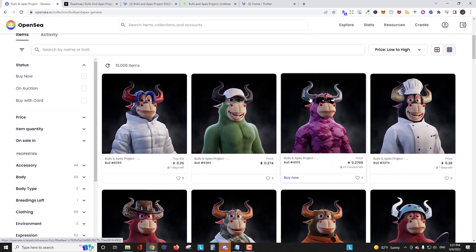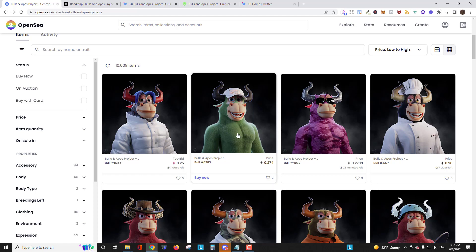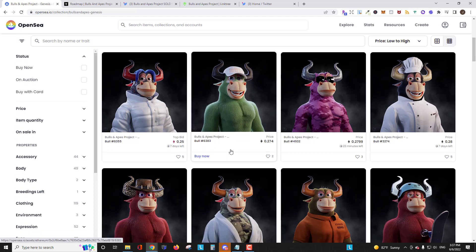So I can tell you from looking earlier there were some NFTs on the floor as low as I think 0.22 thereabouts and that didn't last long. So people have been coming in and buying.